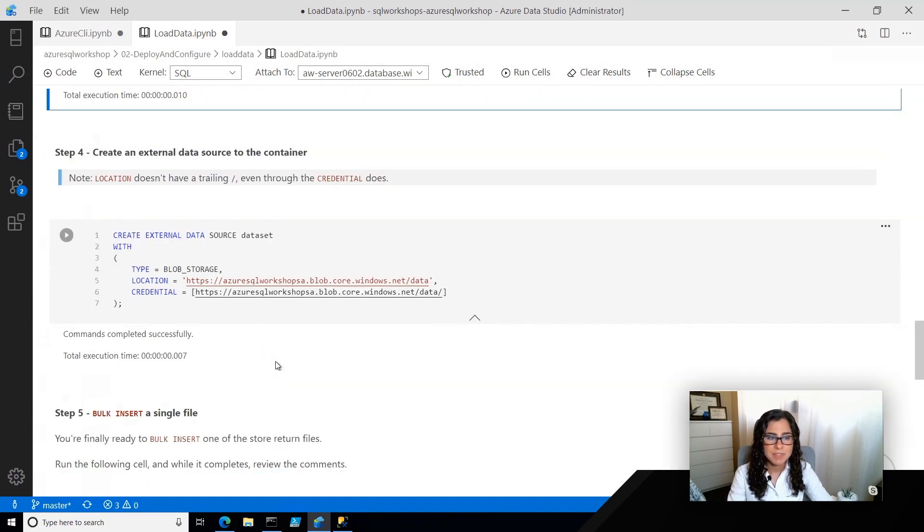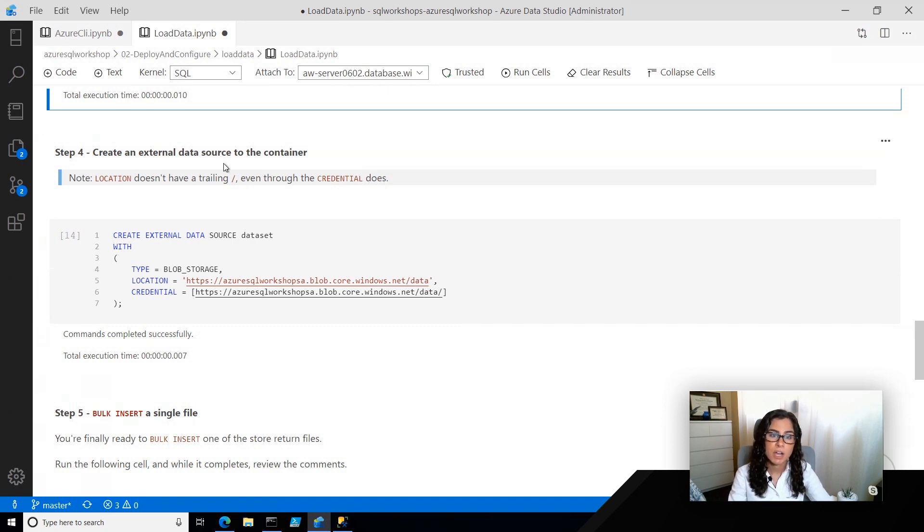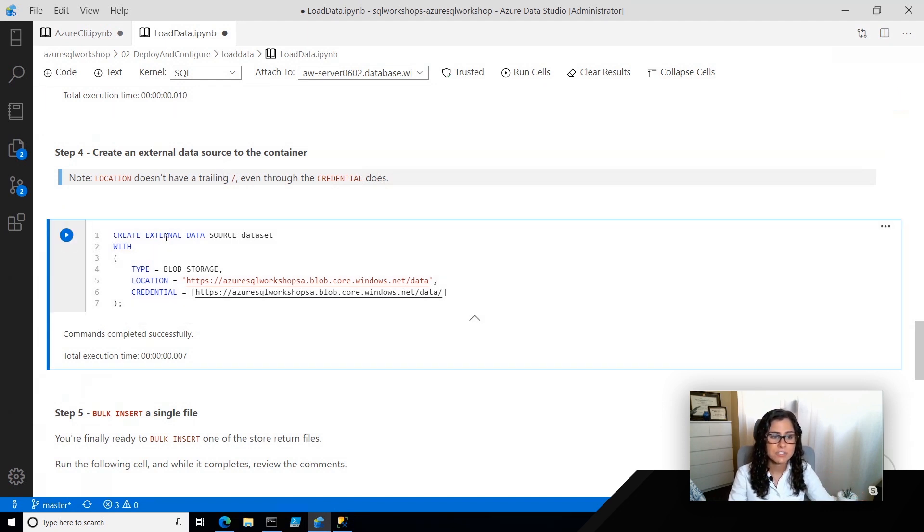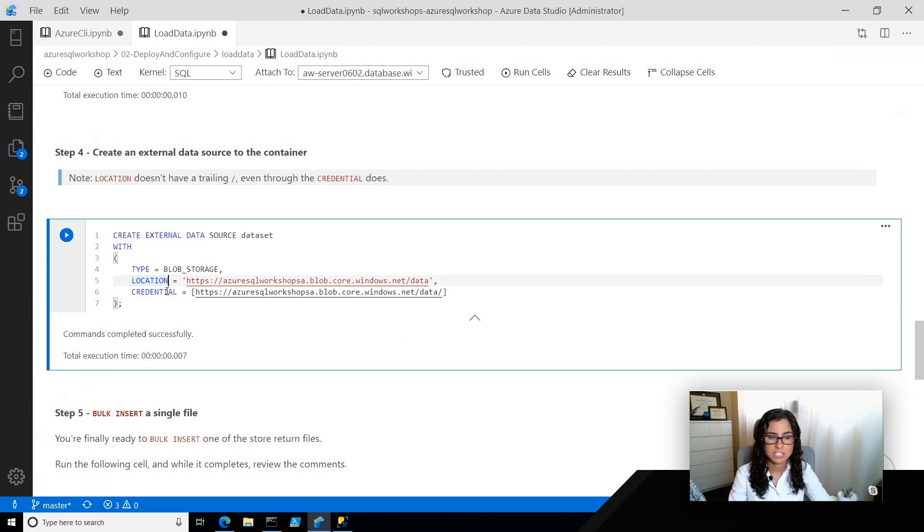Now, the next step that I'm going to do is I'm going to create an external data source. Now, if you've worked with SQL Server 2019 or seen some of the poly-based demonstrations, this is similar to what we're doing there. We're going to create an external data source called Dataset, and we're going to specify the type as Blob Storage, and we're going to reference the location of where that data is, and the credential which we created in the previous step.